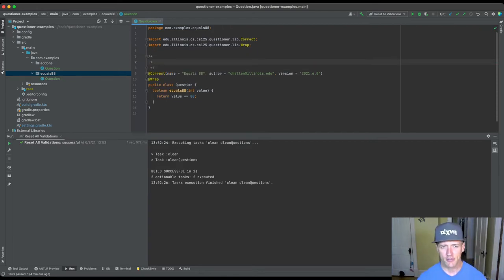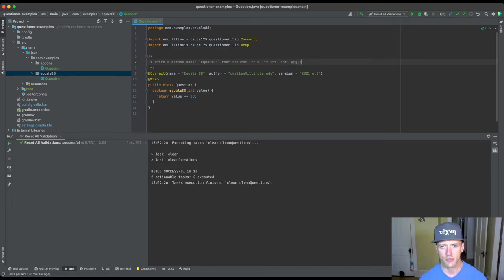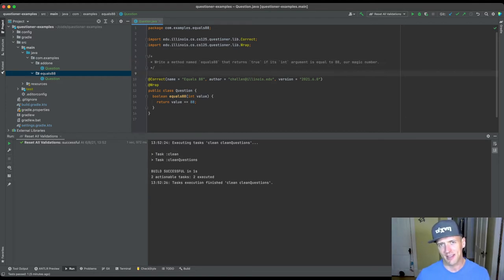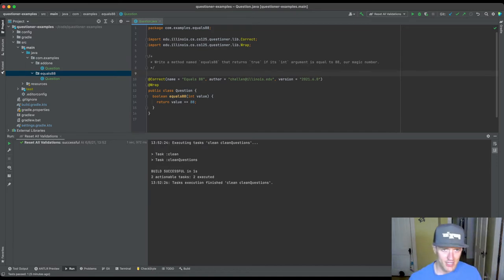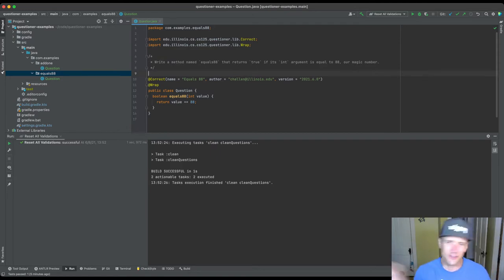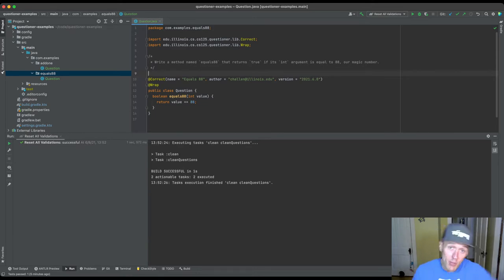So now we need a description. We'll say: 'Write a method named equals88 that returns true if its int argument is equal to 88.' Writing good problem descriptions takes some practice. I would encourage you to keep it short, simple, and straightforward to the point. Don't write things like 'let's get some practice writing a new method.' Just get to the point. Some of that introductory lead-in text can be provided in other ways, like on the page next to the question.